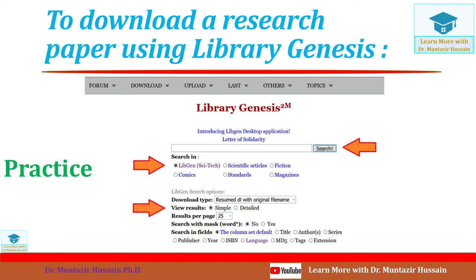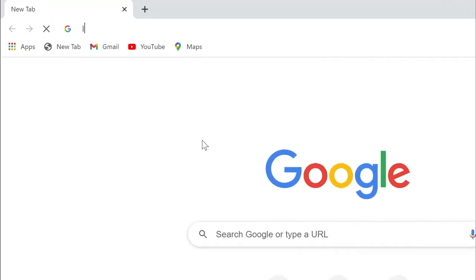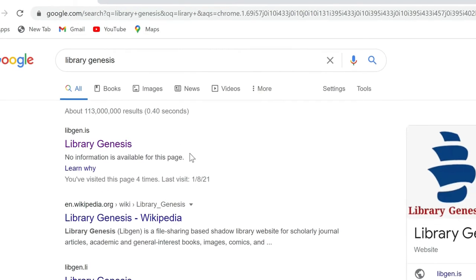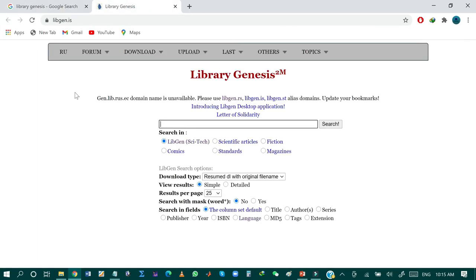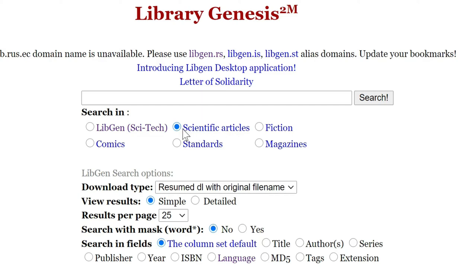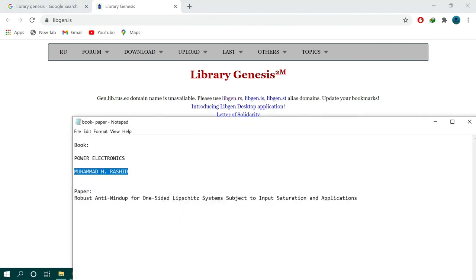Now I'll show you how to download a book or research paper from Library Genesis in practice. First, open your browser and search for 'Library Genesis'. You can also search for mirror links of Library Genesis. Click on the first option to go to the Library Genesis website. From the front view, you can select 'Scientific Article' for papers, or choose fiction, comics, standards, or magazines. You can also change the display settings — for example, 25, 50, or 100 results per page.